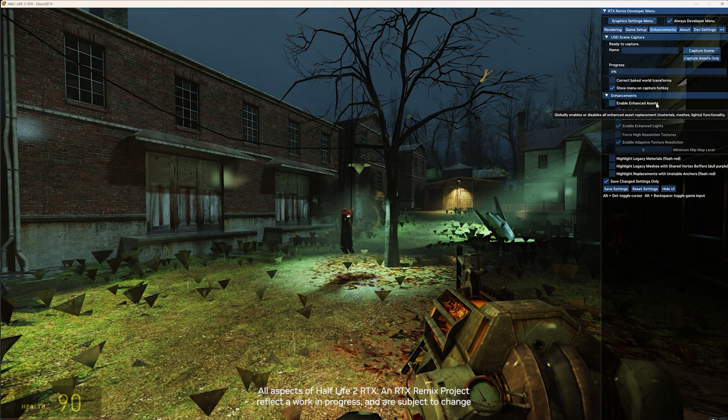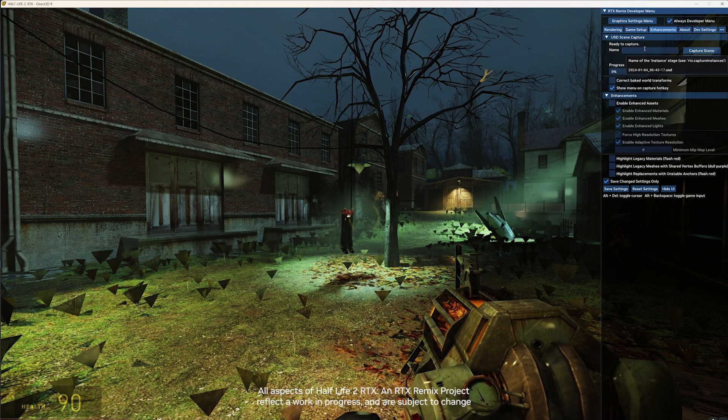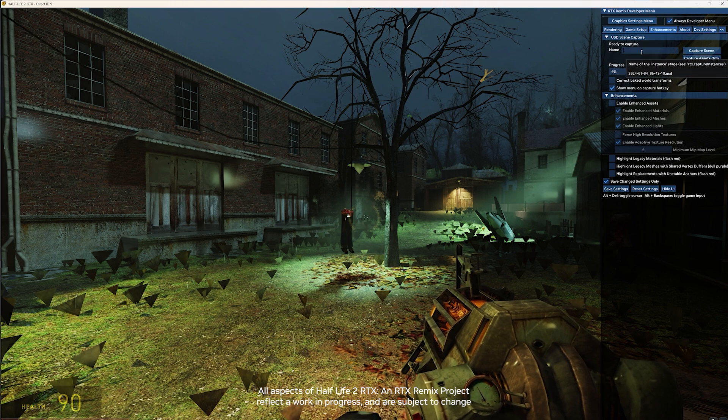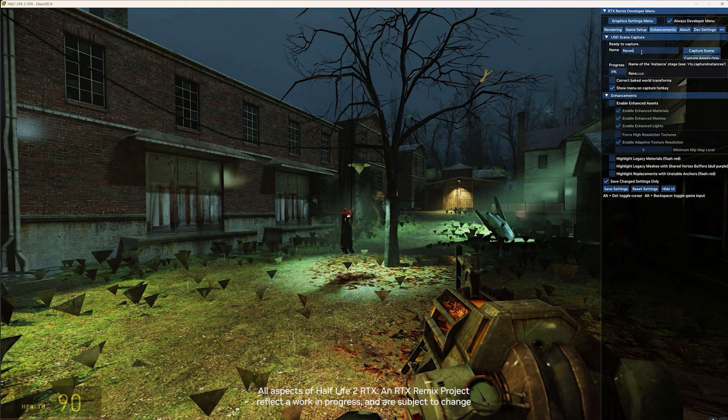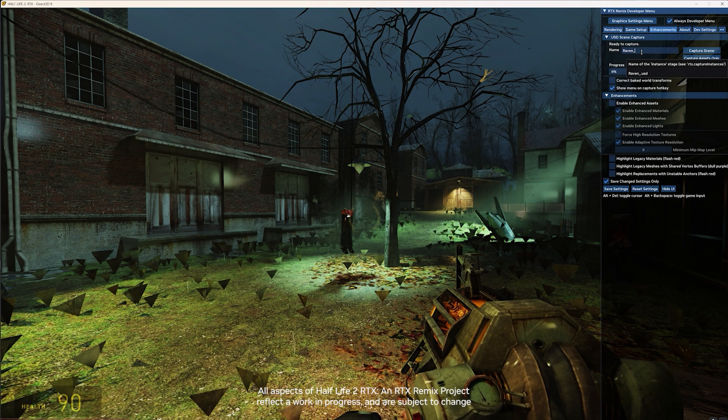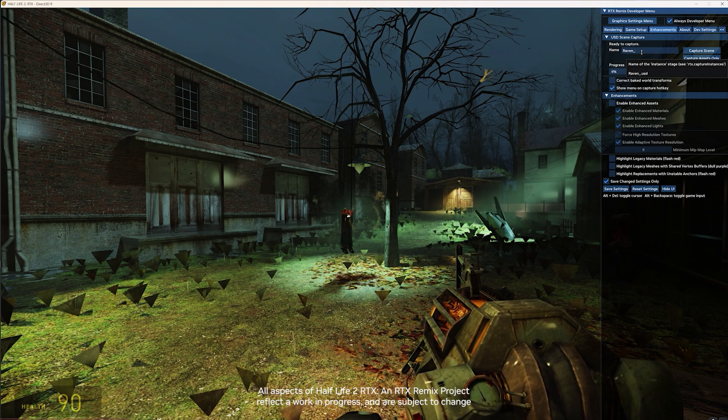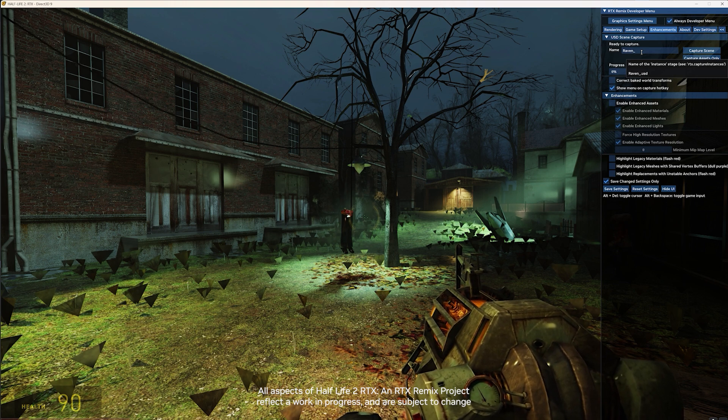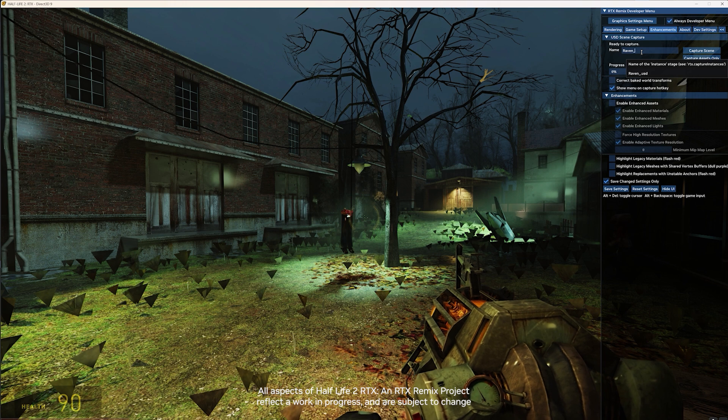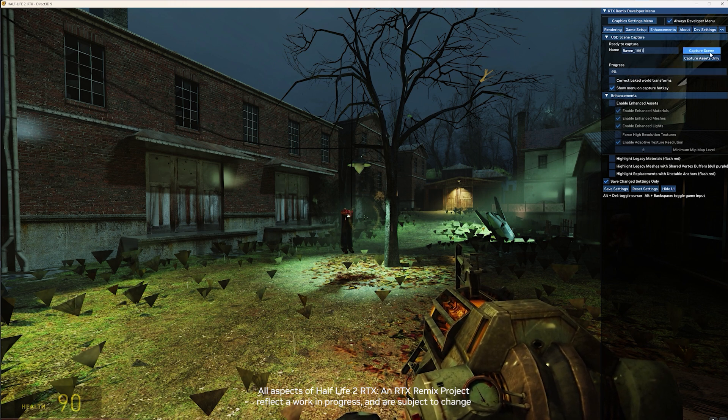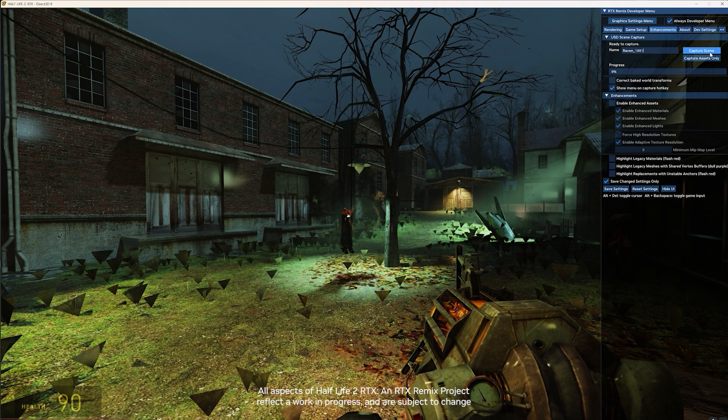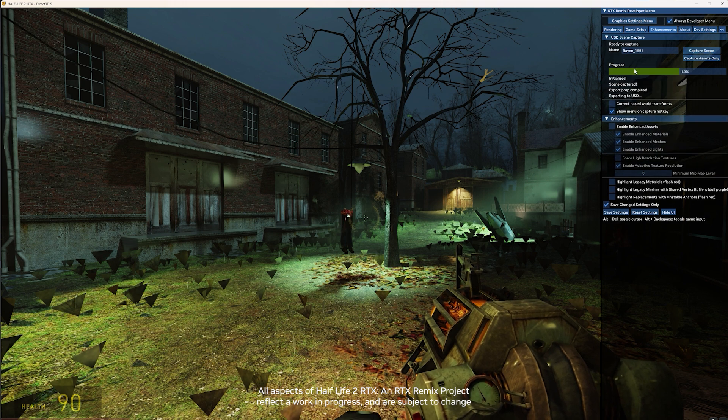You get to see that you have this ready to capture. You make a name. It depends on what you want to do. You can do any names you'd like. What will happen is when you open this up in Remix, it'll be organized in order that you've made the captures. Once you've chosen a name, just go up to the Capture Scene button, push that, and you'll get a little progress bar at the bottom.